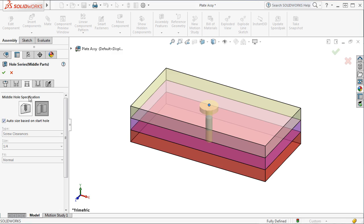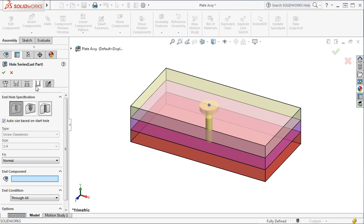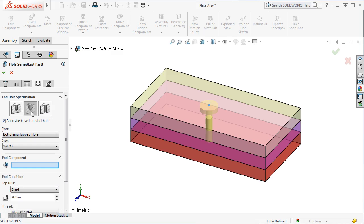And on the last part tab, I can choose either a regular hole, a tapped hole, or a slot. I'll go with tapped hole, and you can see the sizes are defined automatically by having the Auto Size Based on Start Hole box checked.